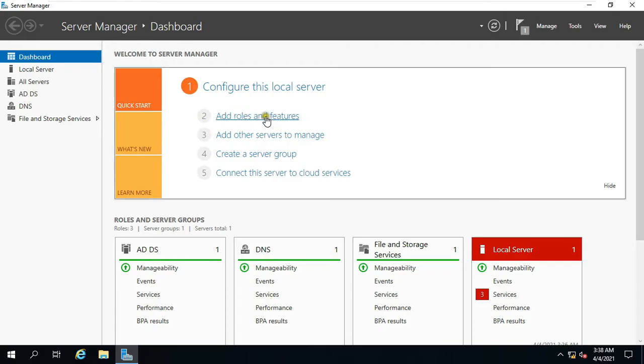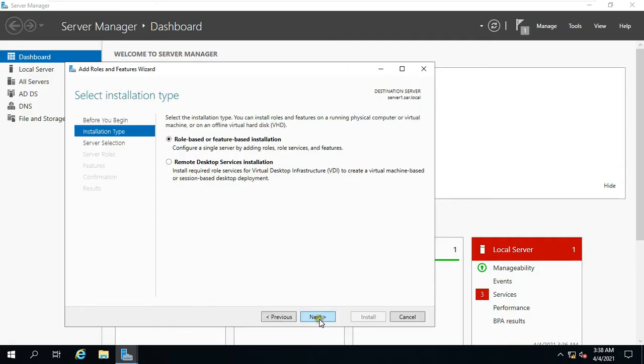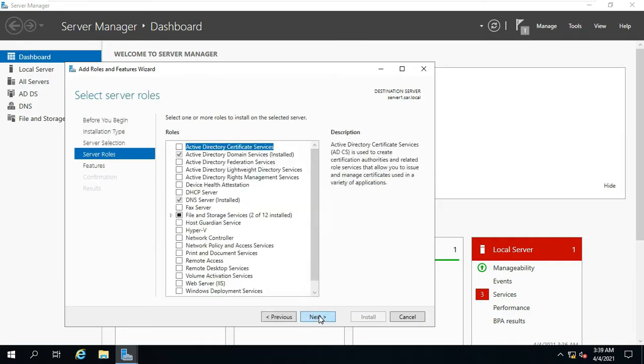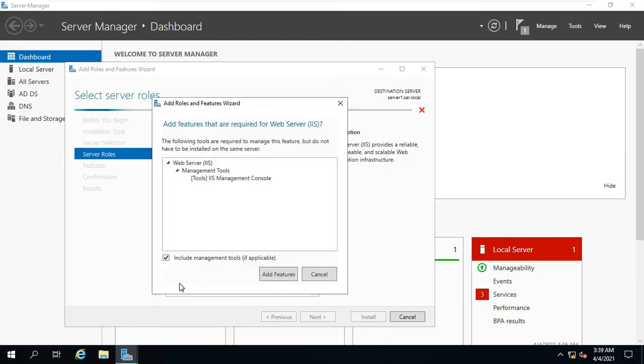Click Add Roles and Features. Click Next. Select role-based and feature-based installation, then click Next. Click Next. Click Web Server IIS. Then Add Features.